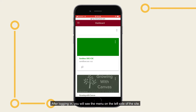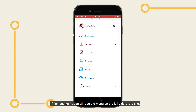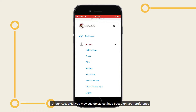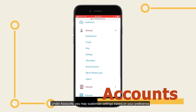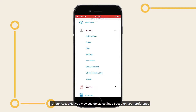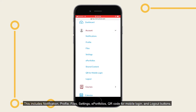After logging in, you will see the menu on the left side of the site. Under Accounts, you may customize settings based on your preference. This includes notification, profile, files, settings, e-portfolios, QR code for mobile login, and logout buttons.